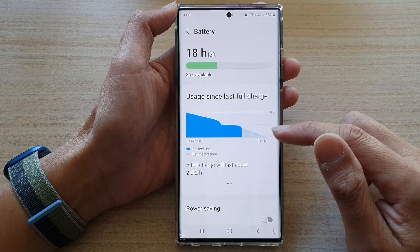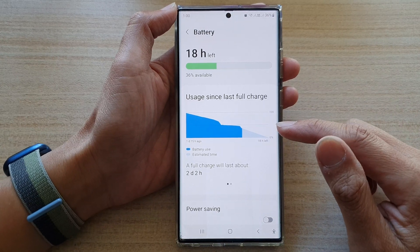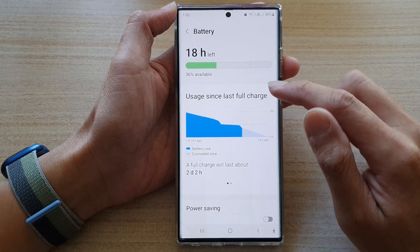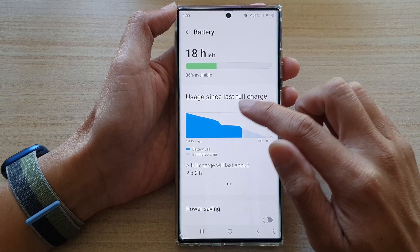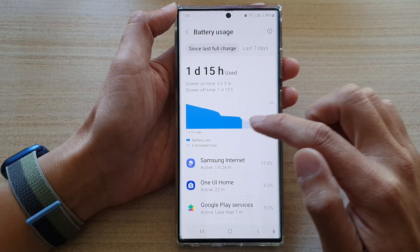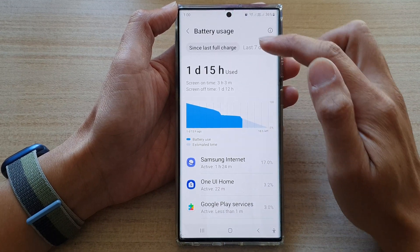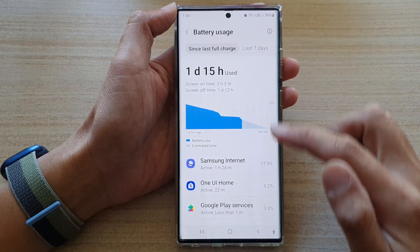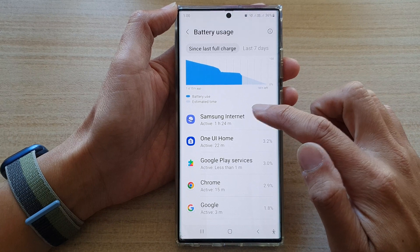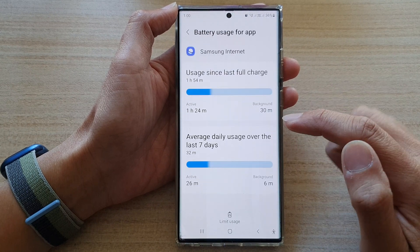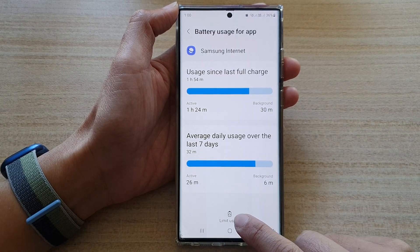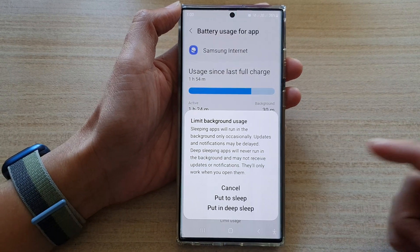From here there are two different ways how you can put an app to sleep. For the first way, tap on the graph here and this will open up your battery usage information screen. In here you can open up an app and then tap on Limit Usage.